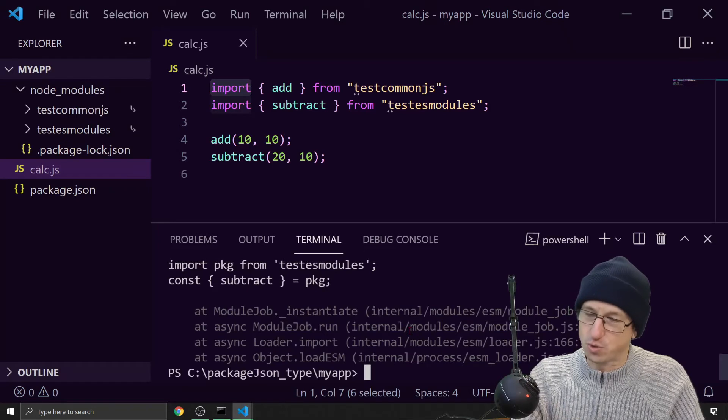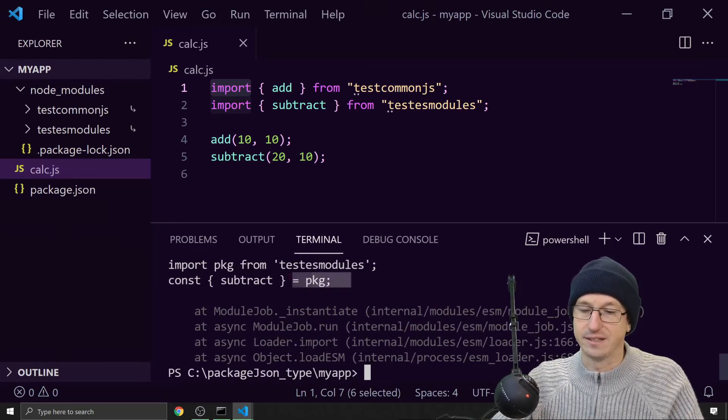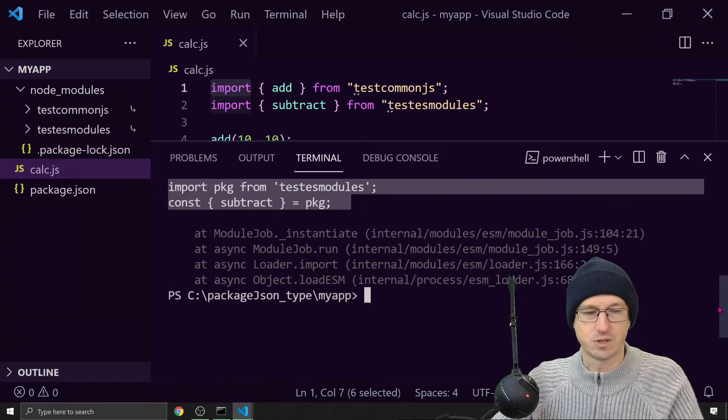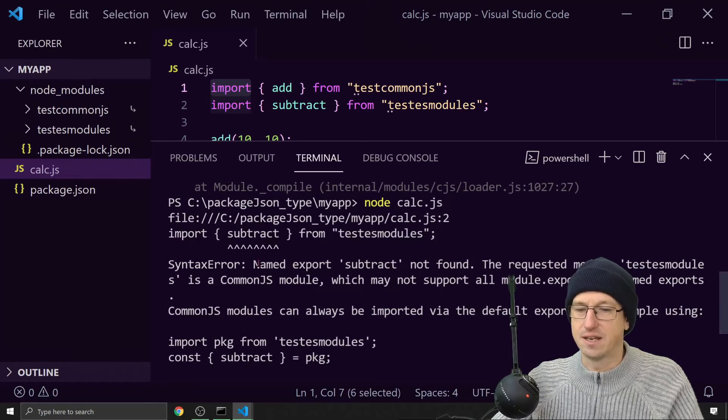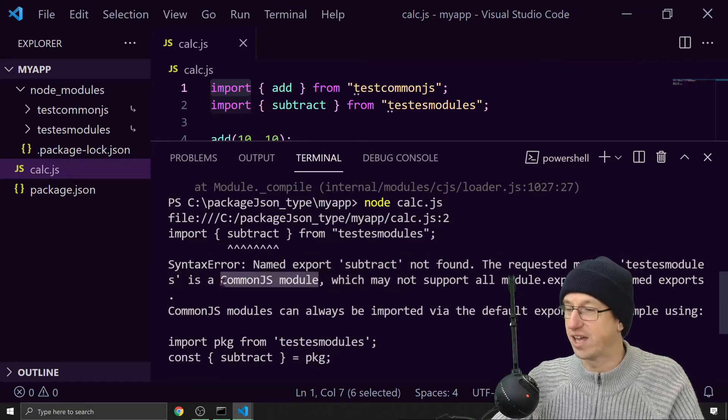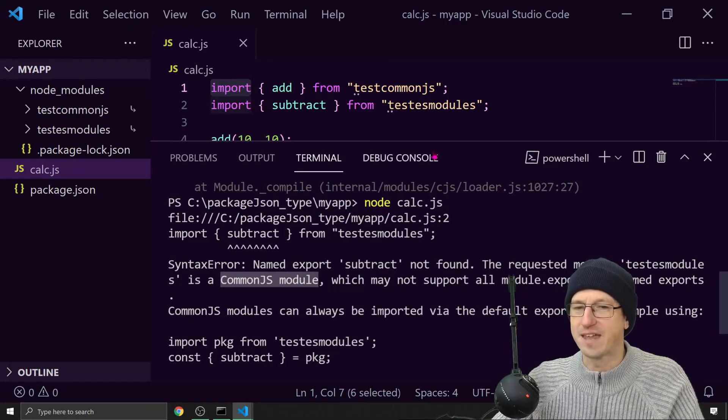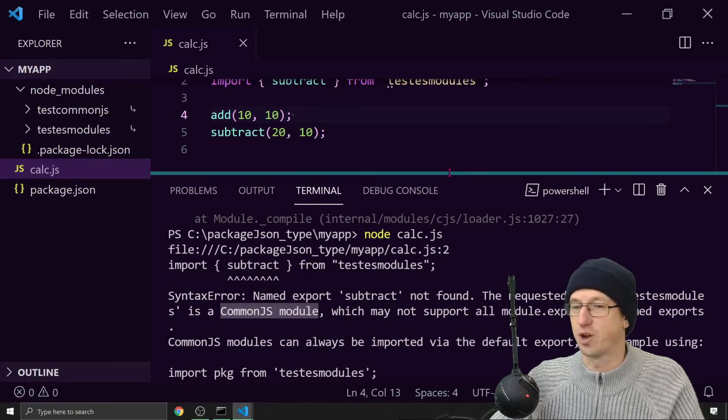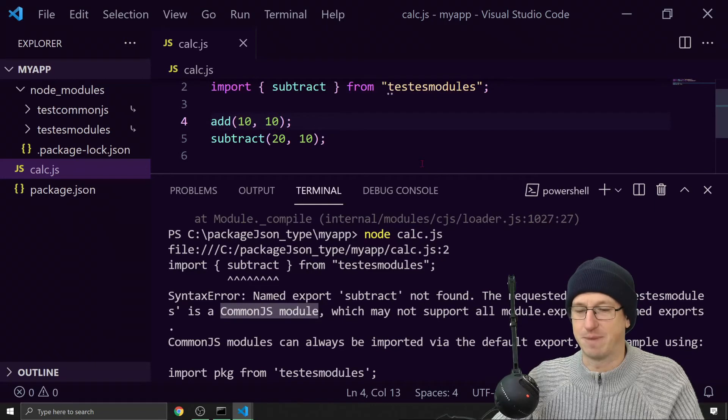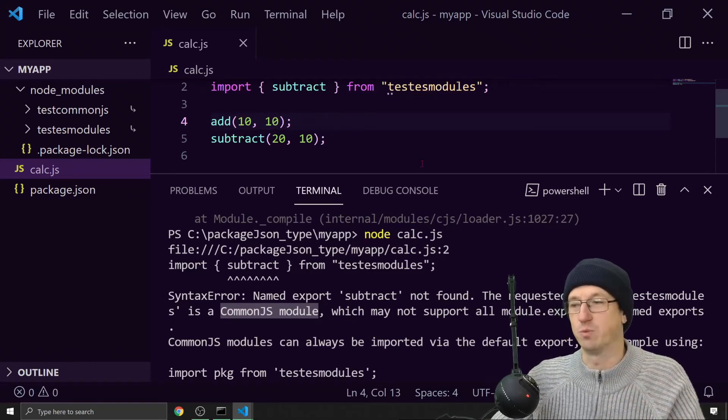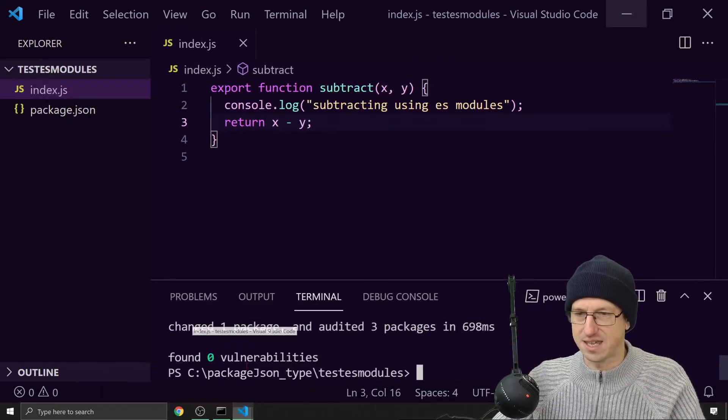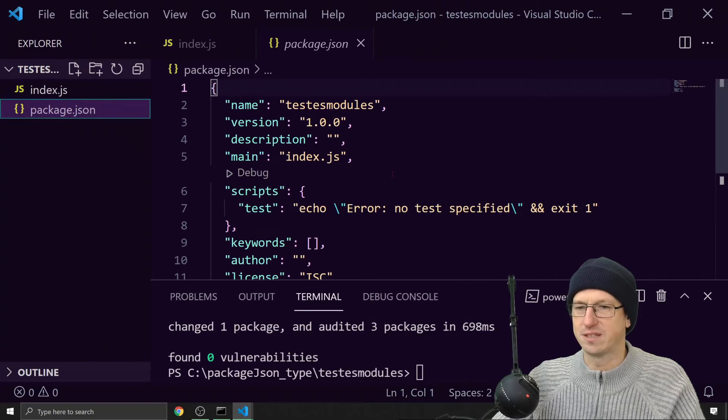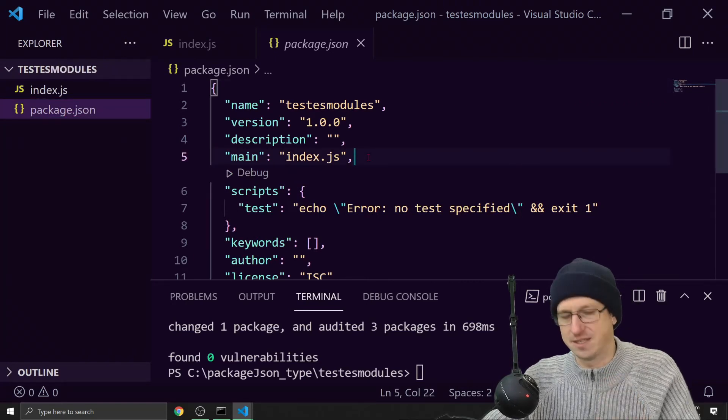We've still got an error. It's complaining about the subtract. So it's saying the named export subtract was not found. The requested module test ES modules is a CommonJS module. I've created that package. And again, by default, node is thinking it's just a CommonJS package. So it would be expecting us to do exports dot name to export the function, but we've done export. So let's go back into test ES modules.